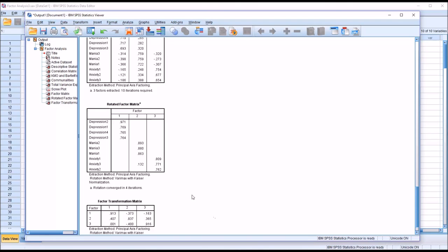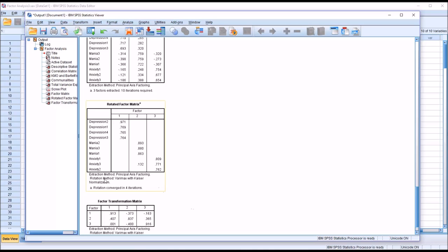And of course, in theory, before we would have conducted an exploratory factor analysis, we would have looked carefully at these items and made sure, for example, all four of these items were measuring depression and nothing else, these three items mania and nothing else, and these three anxiety and nothing else, or as close to that configuration as we could possibly get. So in conducting this exploratory factor analysis, we found that there are three factors and they do line up with the theoretical structure that we believed existed.